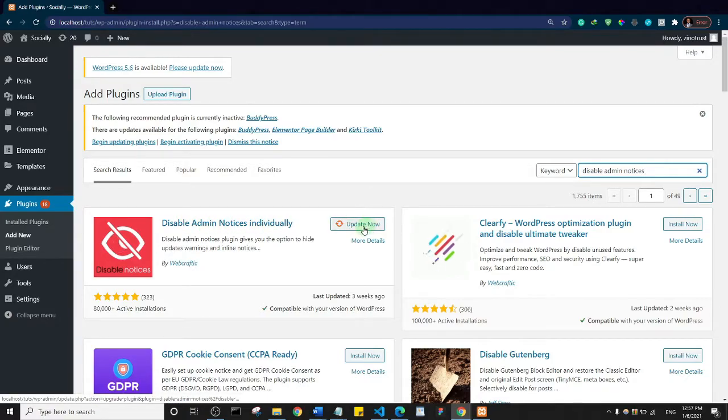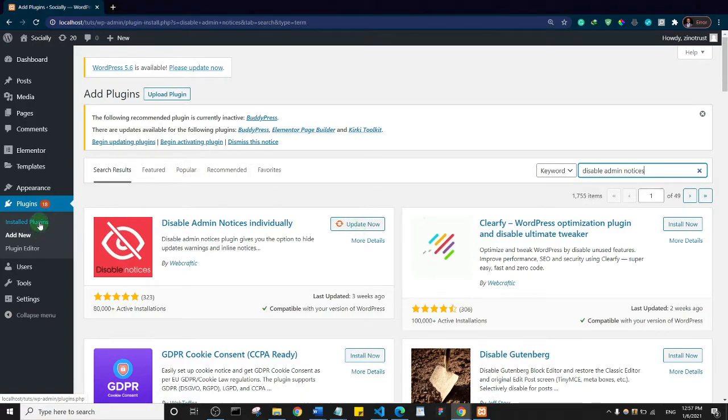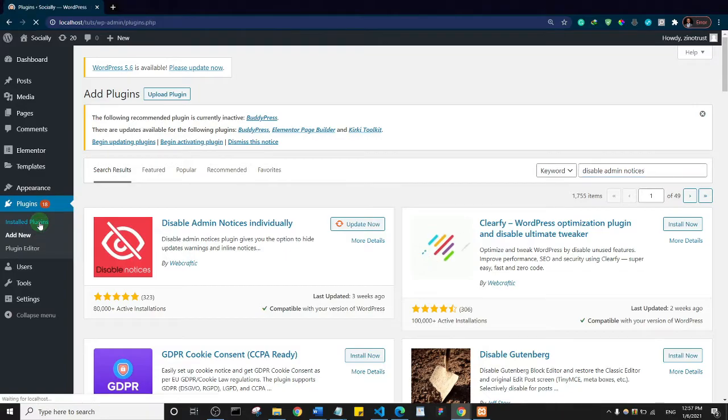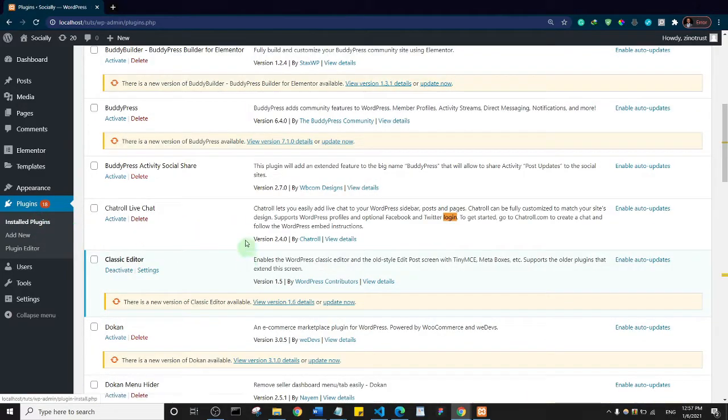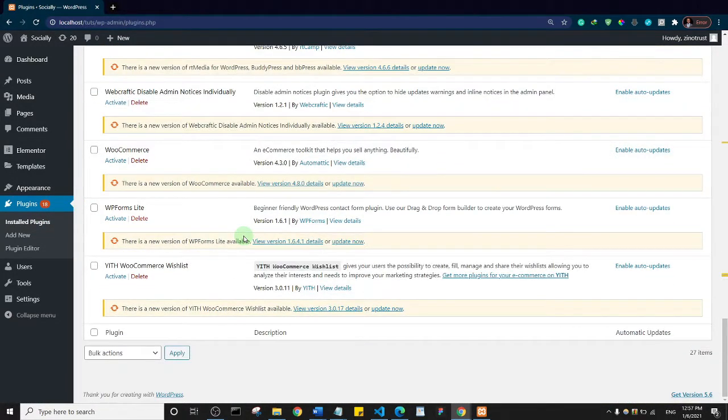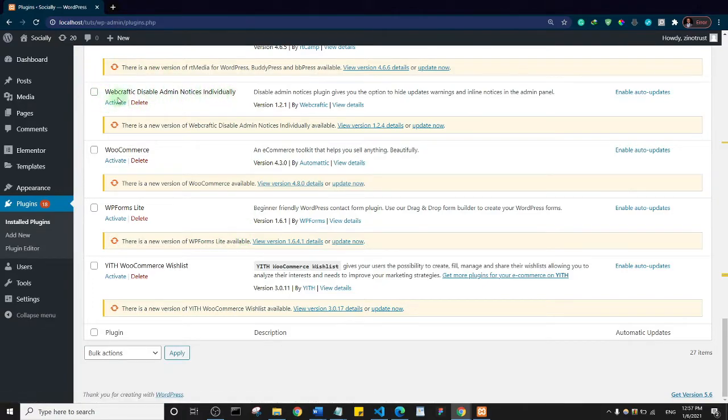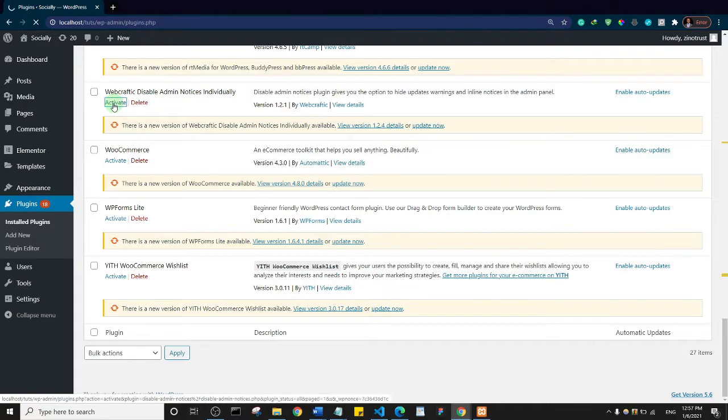I already have it installed on my system, so I'm just going to activate it. I'll come to my installed plugins and then activate it. This is it: web crafting Disable Admin Notices Individually. I'm going to activate it and show you how it works.